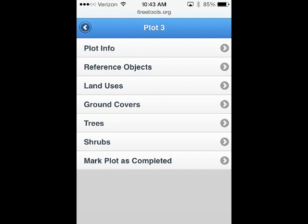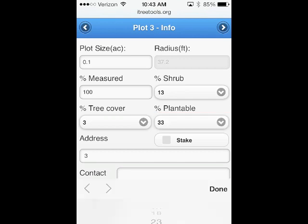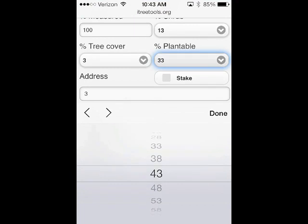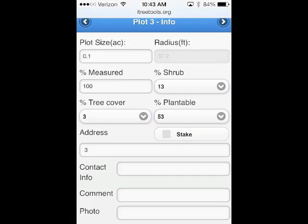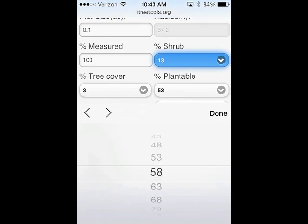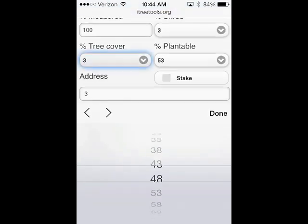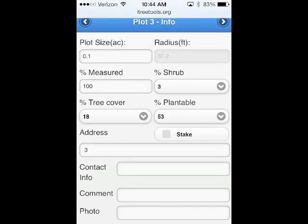I'll click on the first one and look at our plot information. You'll see that information shows up — it's one-tenth of an acre, and in this case it shows 33 percent plantable space. If I wanted to change that, I just hit the pull-down menu and could change it to 53, or type in a number. Our percent shrub — we can see maybe that it's increased or decreased due to circumstances over time, so we reduce that to 3. Our tree cover has increased, so we can enter 18 percent.